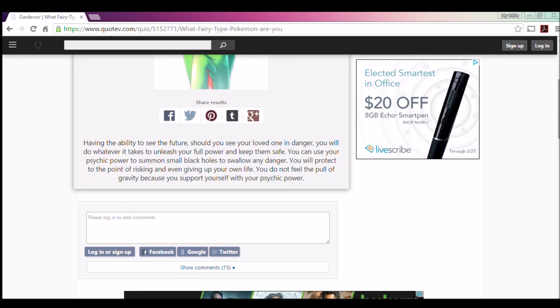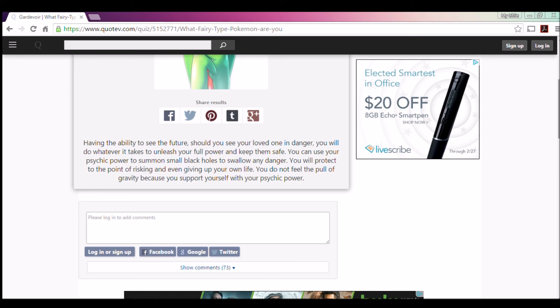All right, let's see what the results say. Oh shoot, okay. Having the ability to see the future, should you see your loved one in danger, you will do whatever it takes to unleash your full power and keep them safe. Yeah, that's me. I'm a big softie when it comes to my family. You can use your psychic power to summon black holes. When in danger, you will protect to the point of risking and even giving up your own life. Yeah, if it comes to it. Yeah, like but if I think where I'd give my life to somebody else at this moment, but if it comes to that point anywhere, I would do it without thinking.